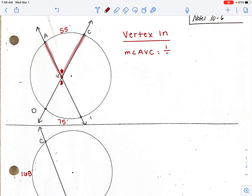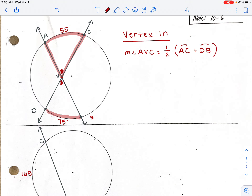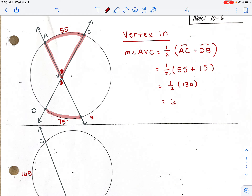You take one half times the two arcs the angle is eating. This angle is eating arc AC, which is 55 degrees, plus the vertical angle's opposite arc DB, which is 75 degrees. So it's one half times (55 + 75). 55 plus 75 is 130, divided by two gives 65 degrees. So this interior angle is 65 degrees.